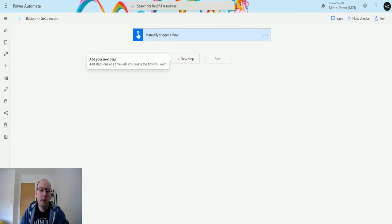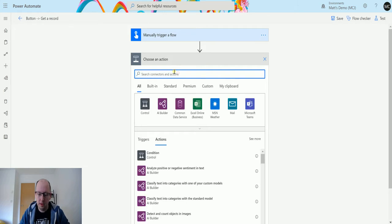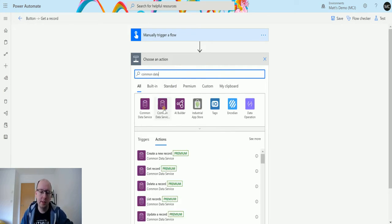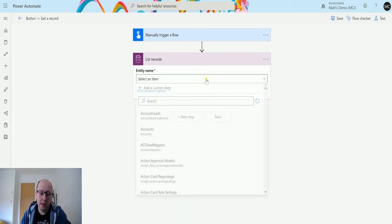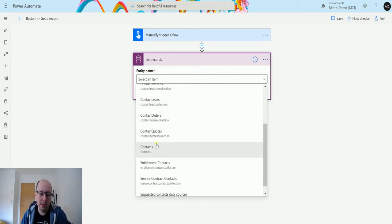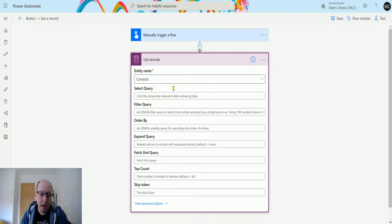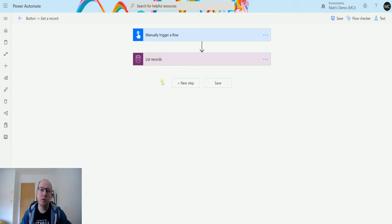I'm in Power Automate. I have a manual trigger flow here - just a trigger a flow button - and then I click on new step, go to Common Data Service, find the current environment connector, and go down to list records. It's asking for my entity name; I'm going to use contacts because I've got some good option sets on contacts. For my query I'm not going to filter at all - I'll just bring back about five records.